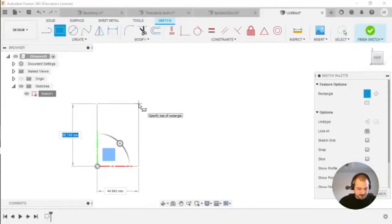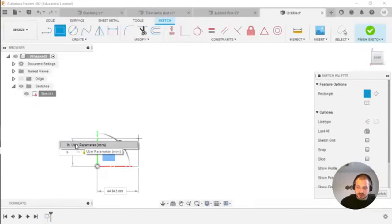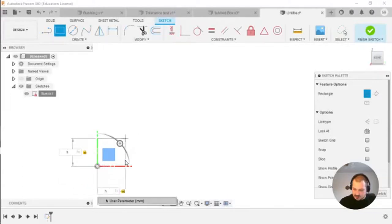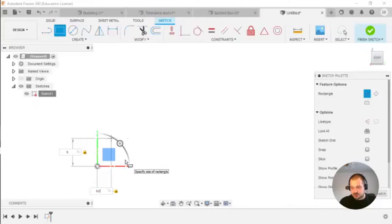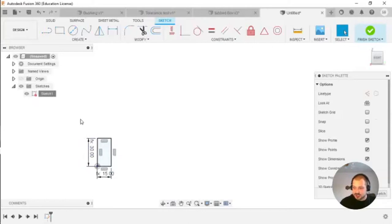I'll start by creating the outline of my profile. I want it to be 30 millimeters high. I can type it in the dimension box and use it as a parameter — H divided by 2 — and press Enter. That creates the rectangle on the plane.